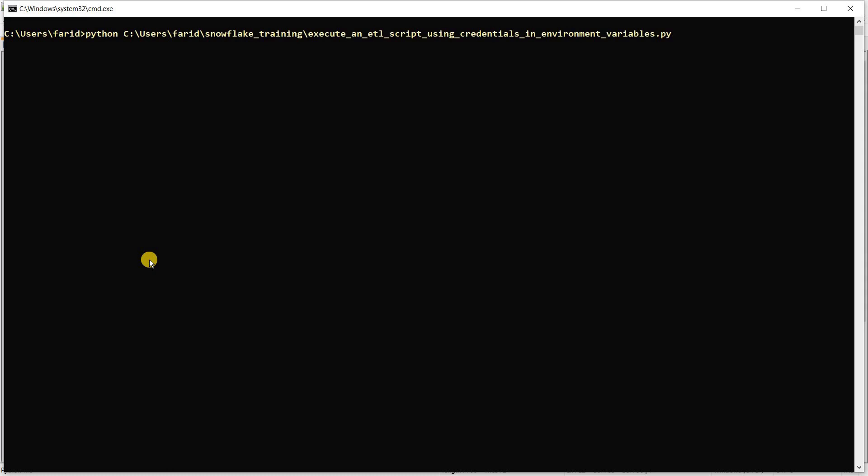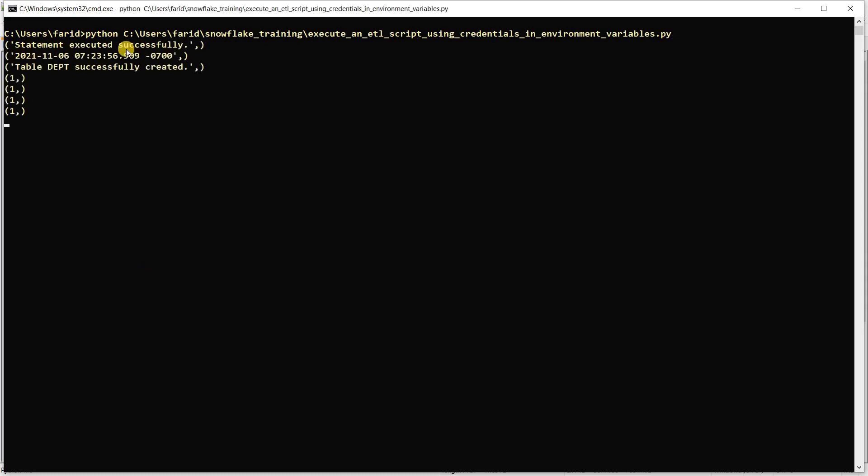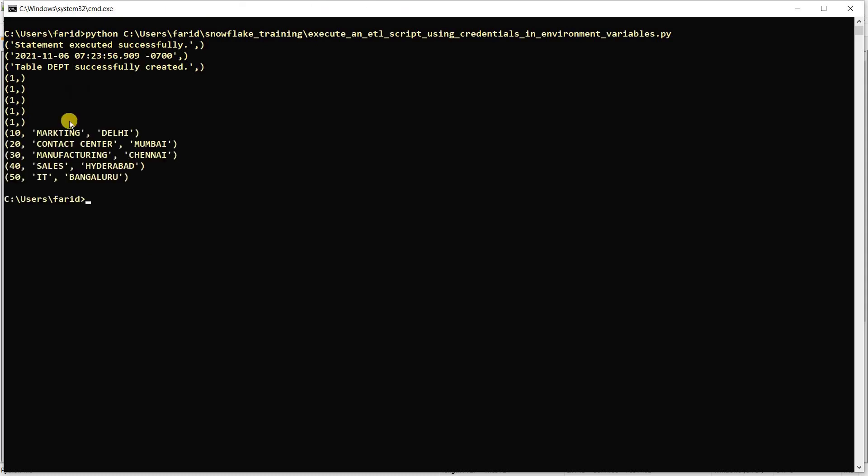This is my Python script. Your ETL script is running now. That's it.